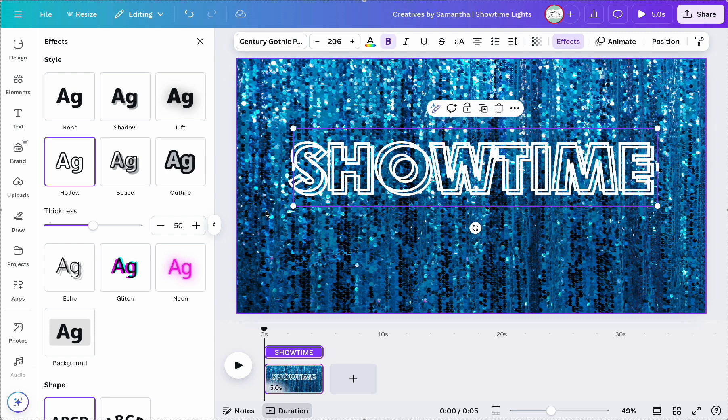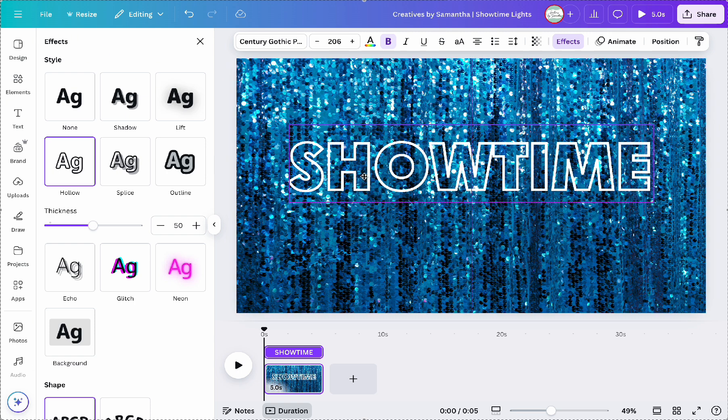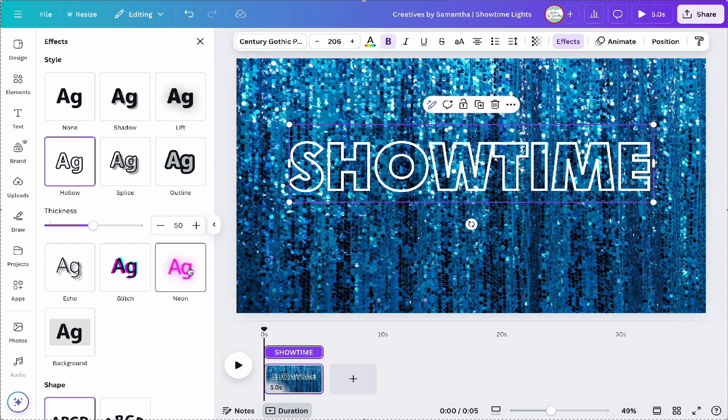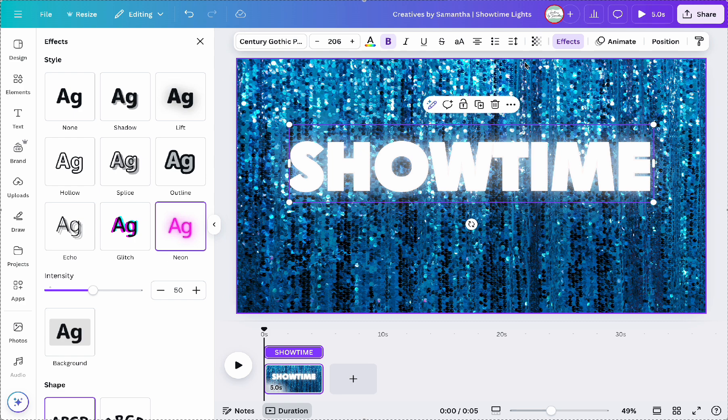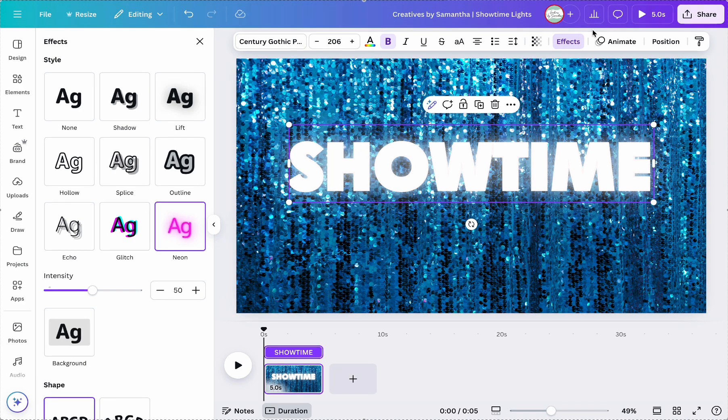And for that second text I then am going to choose the neon effect and then make sure as well that both texts are aligned together and sit perfectly on top of each other.